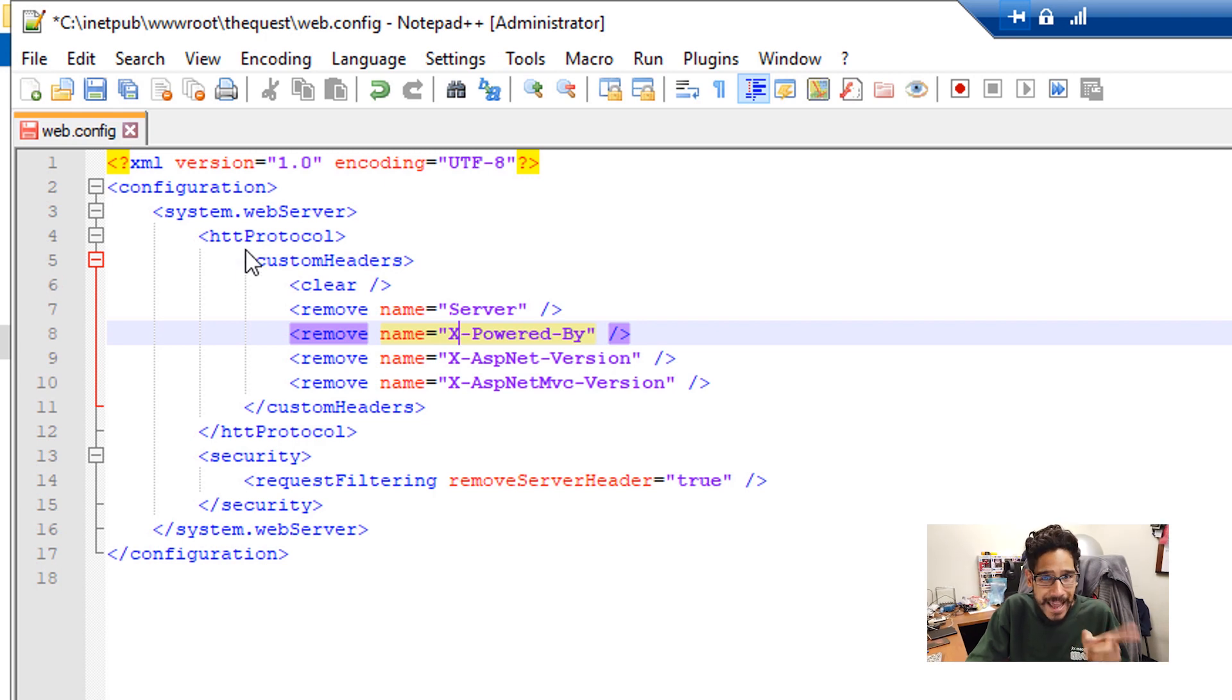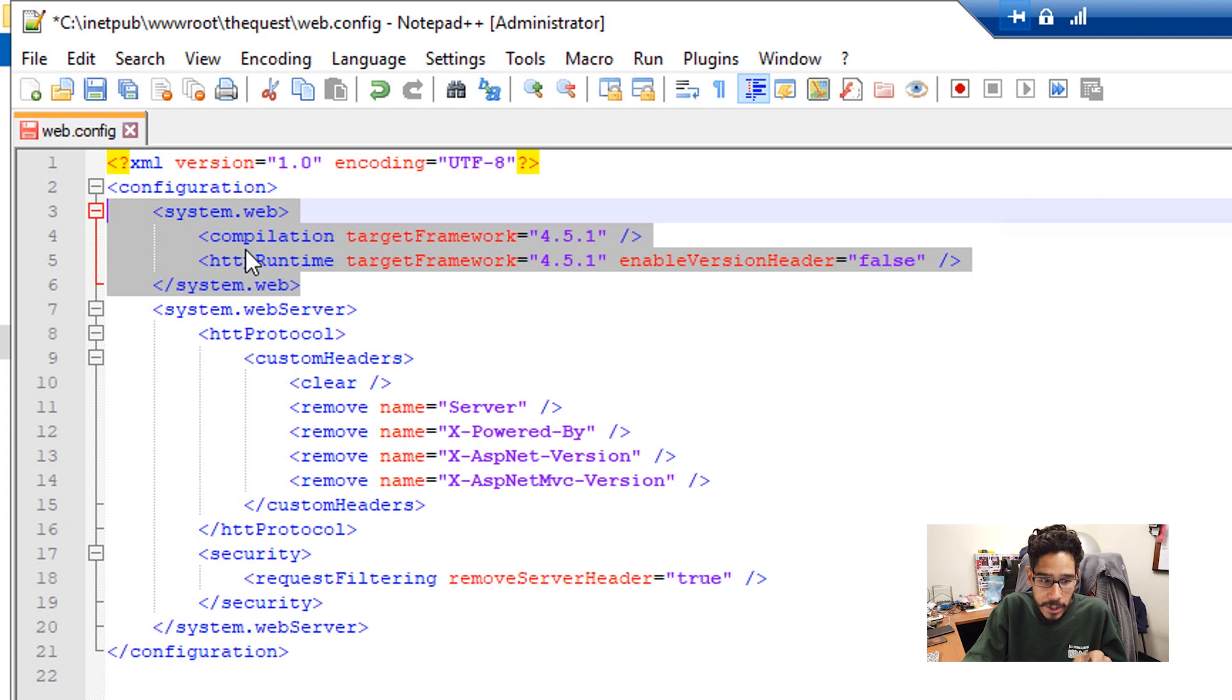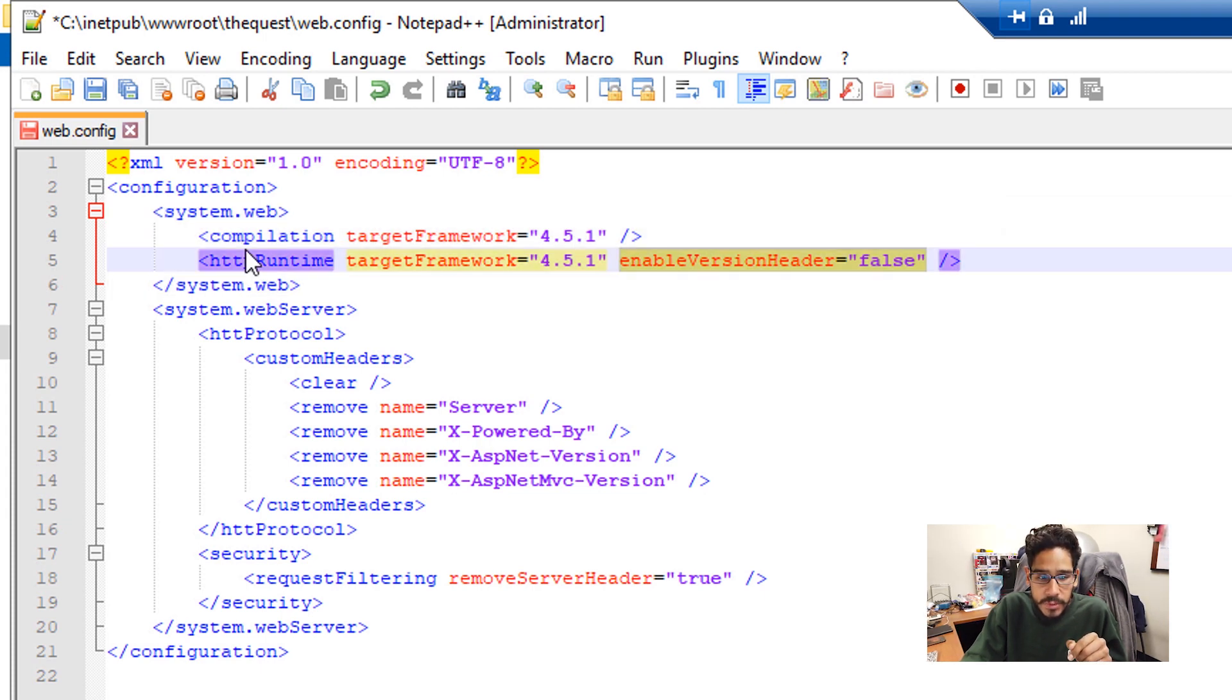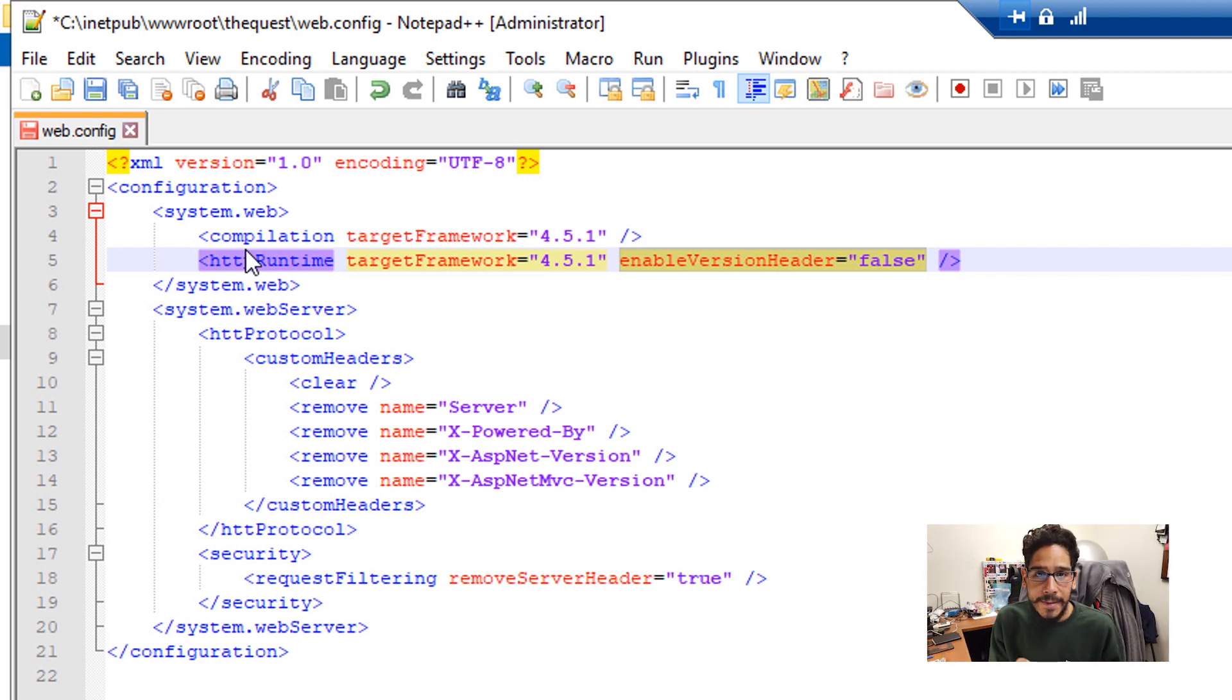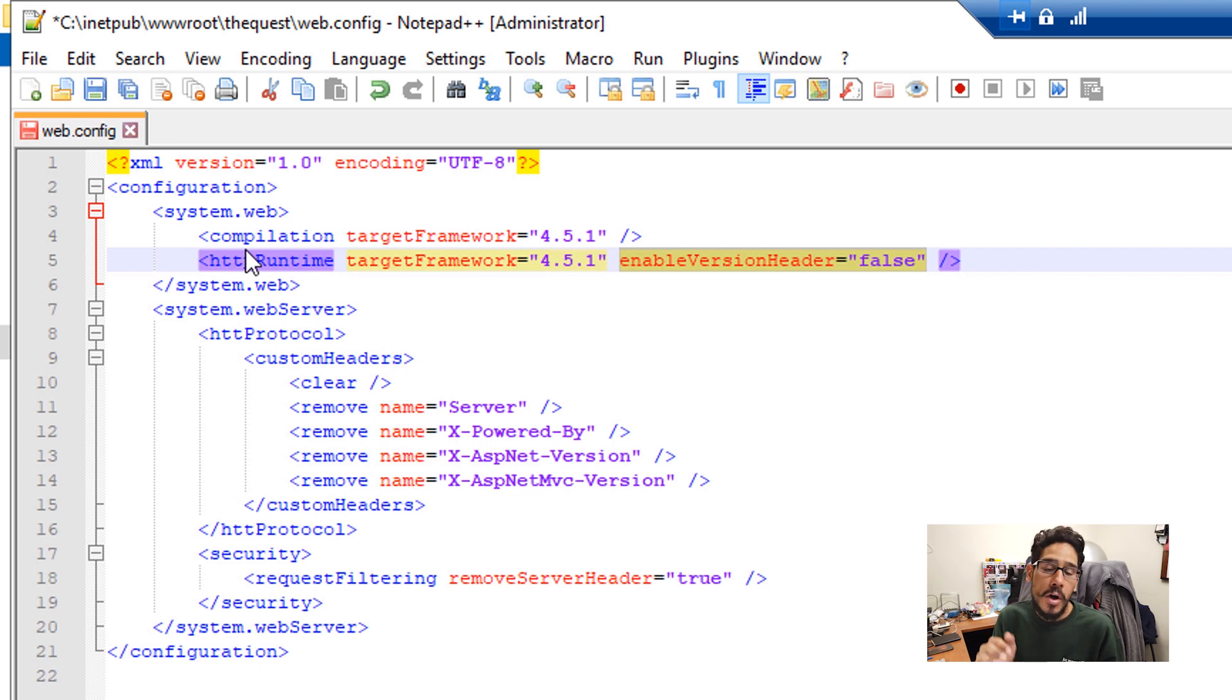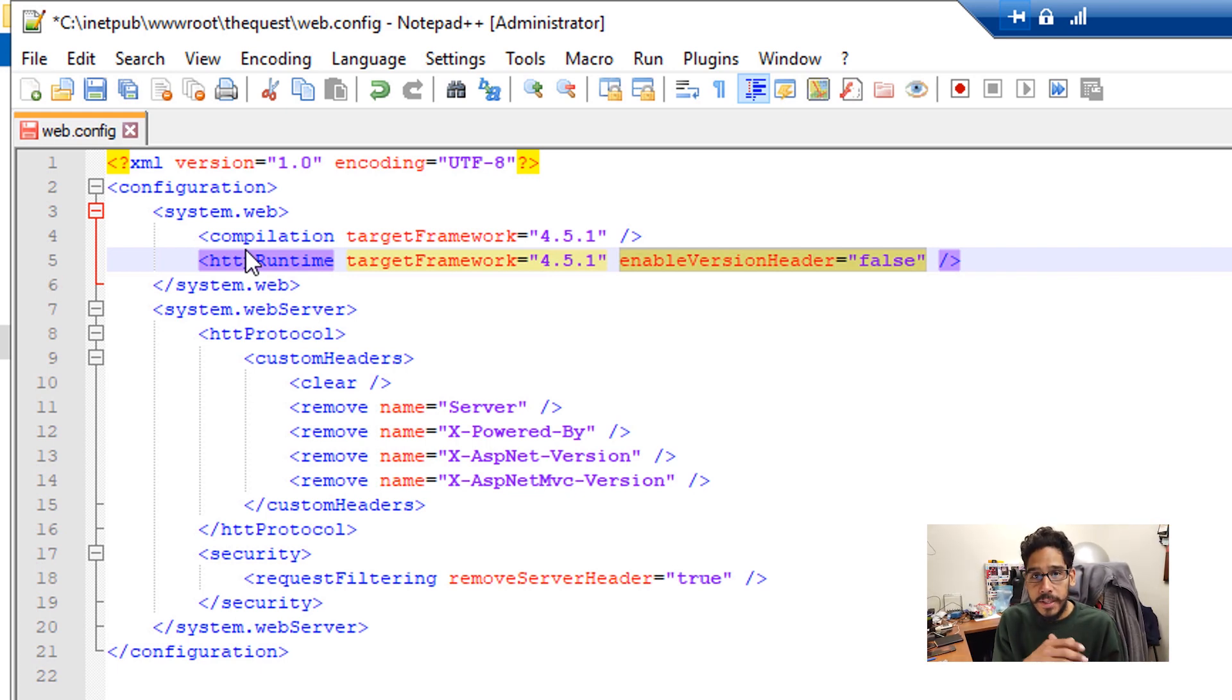Now, if your site has ASP.net, most likely it has this particular coding within the web.config. If it does, what you want to do is make sure that you find the HTTP runtime and add enable version header to false. Once you add the attribute within your HTTP runtime, enable version header equal to false, save the file, restart your IIS, and then your ASP.net should be gone.